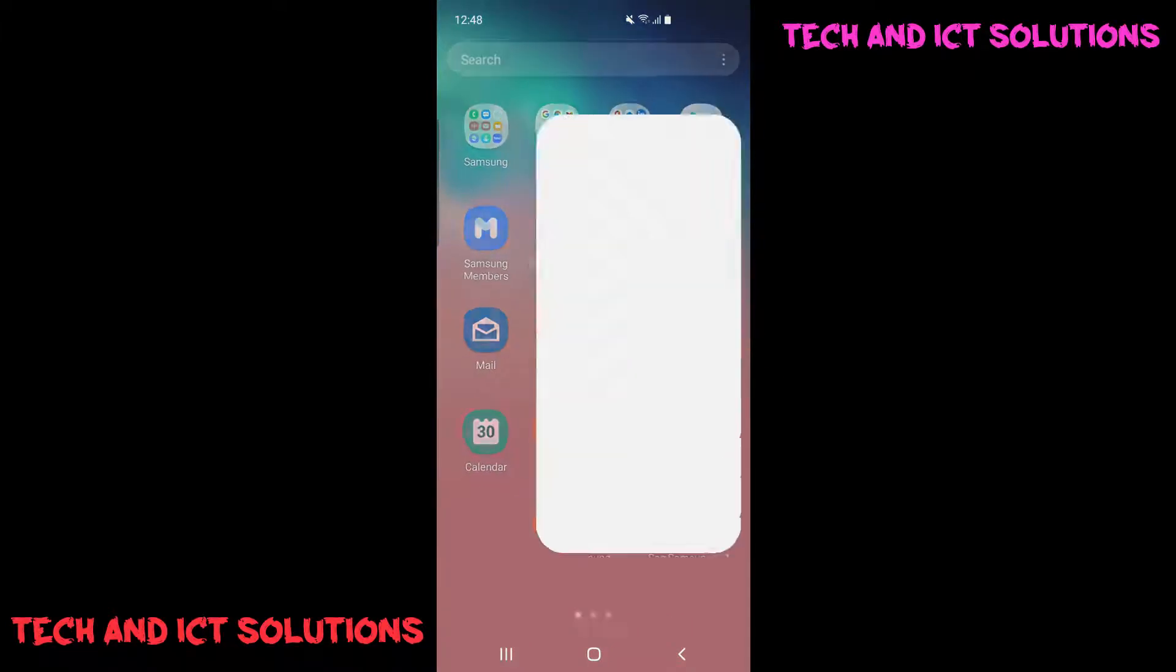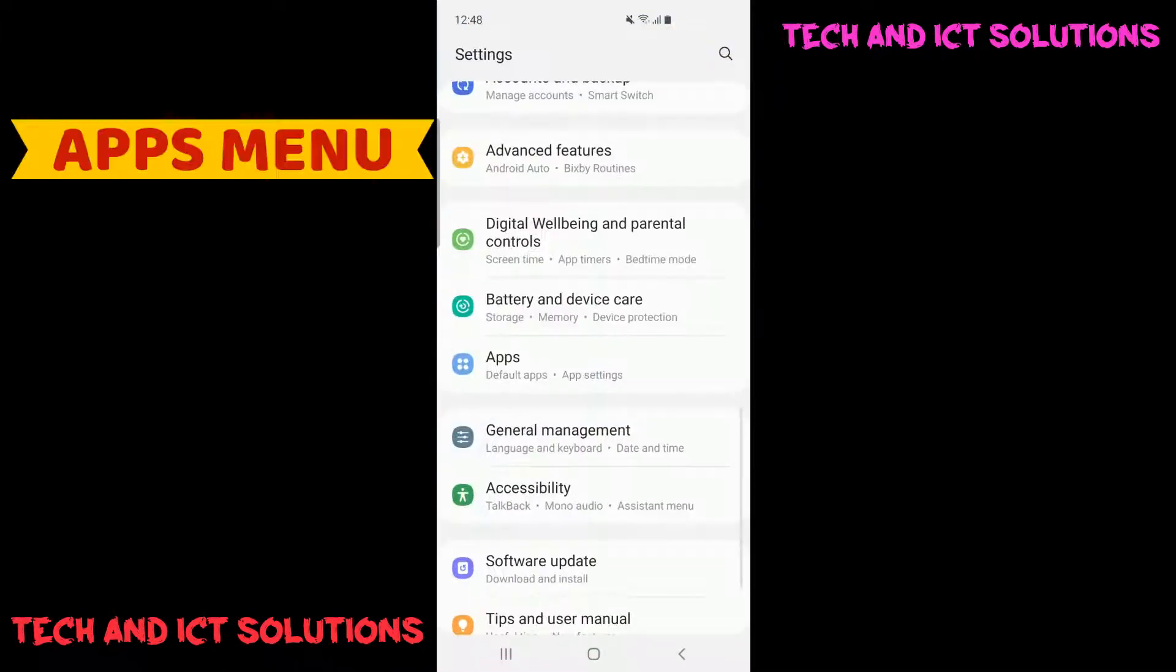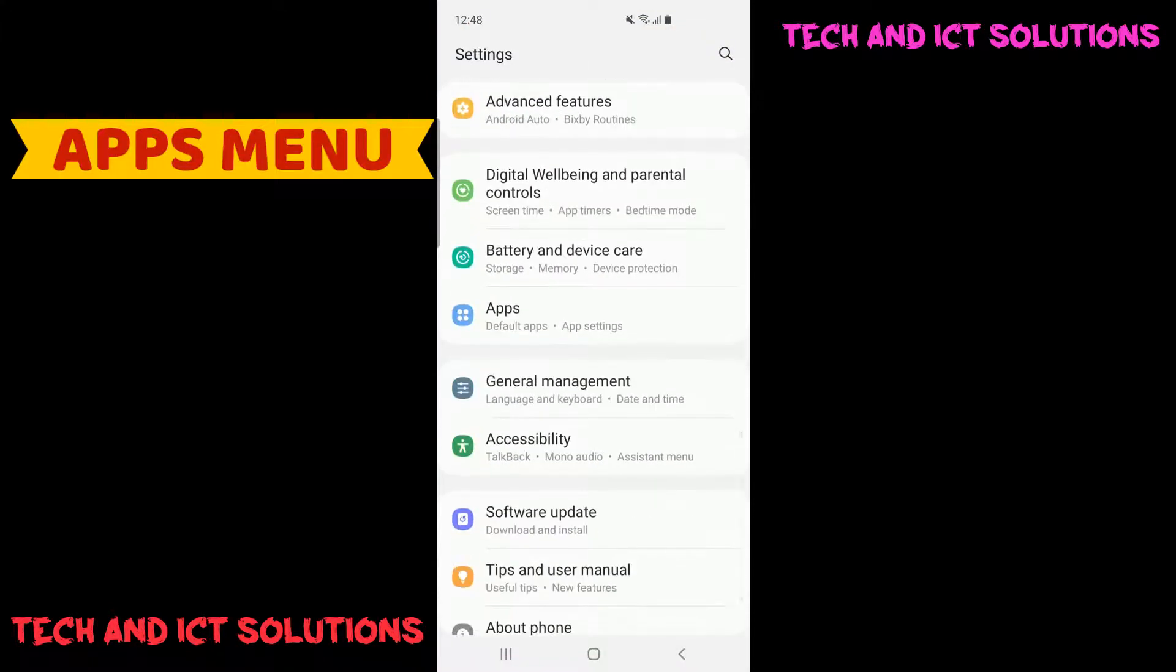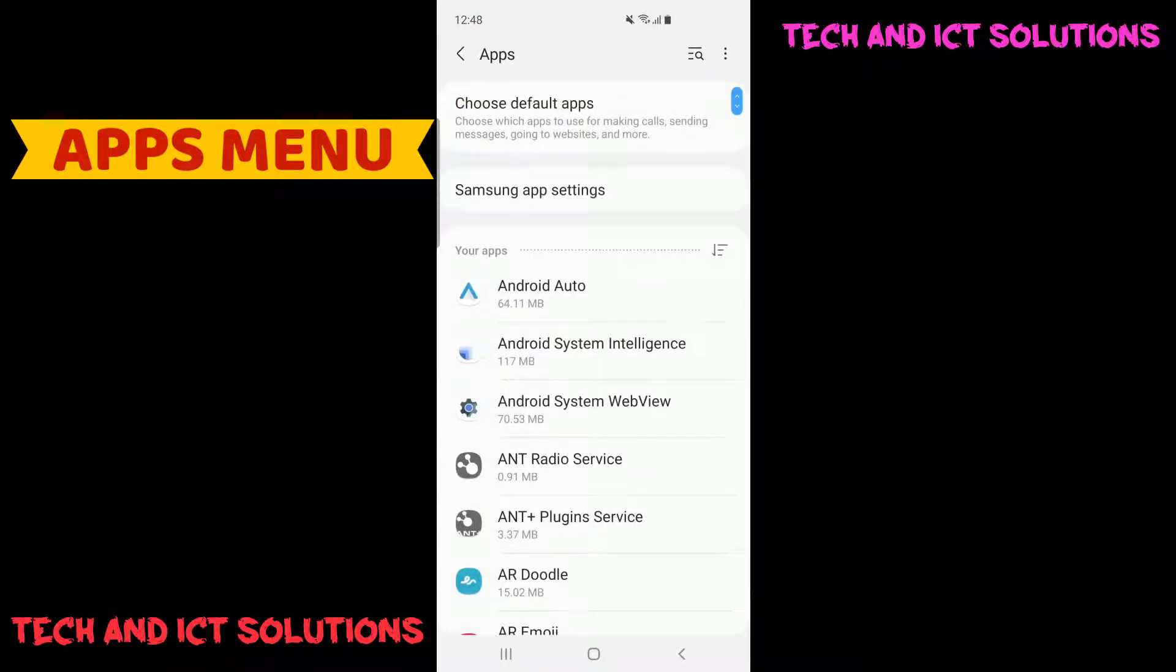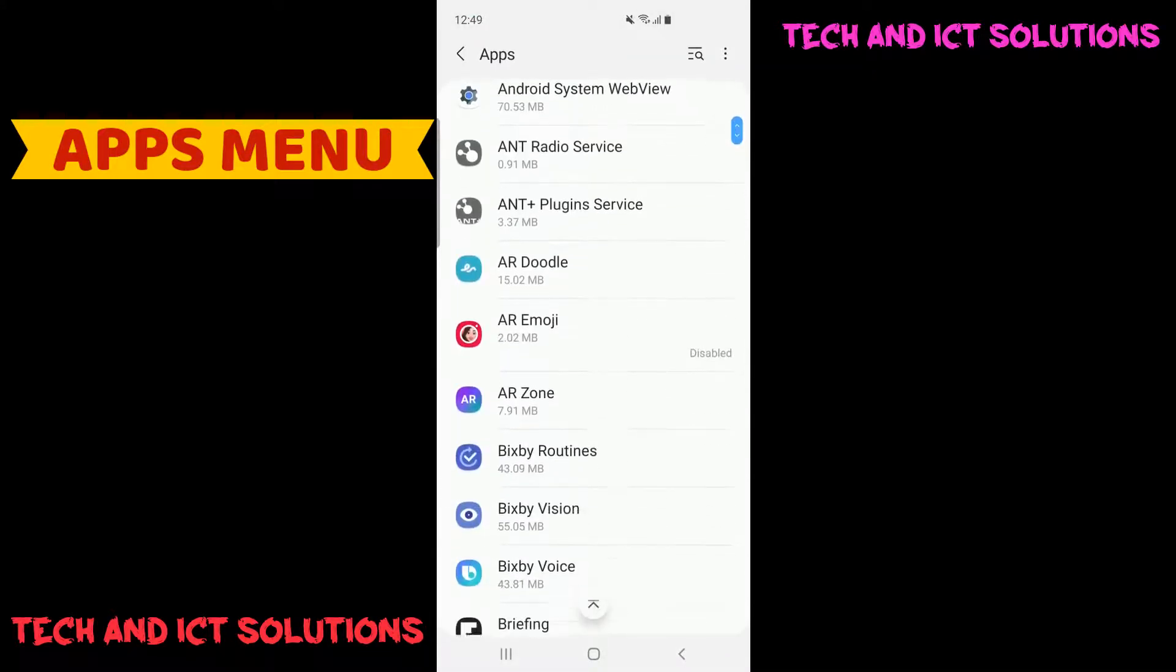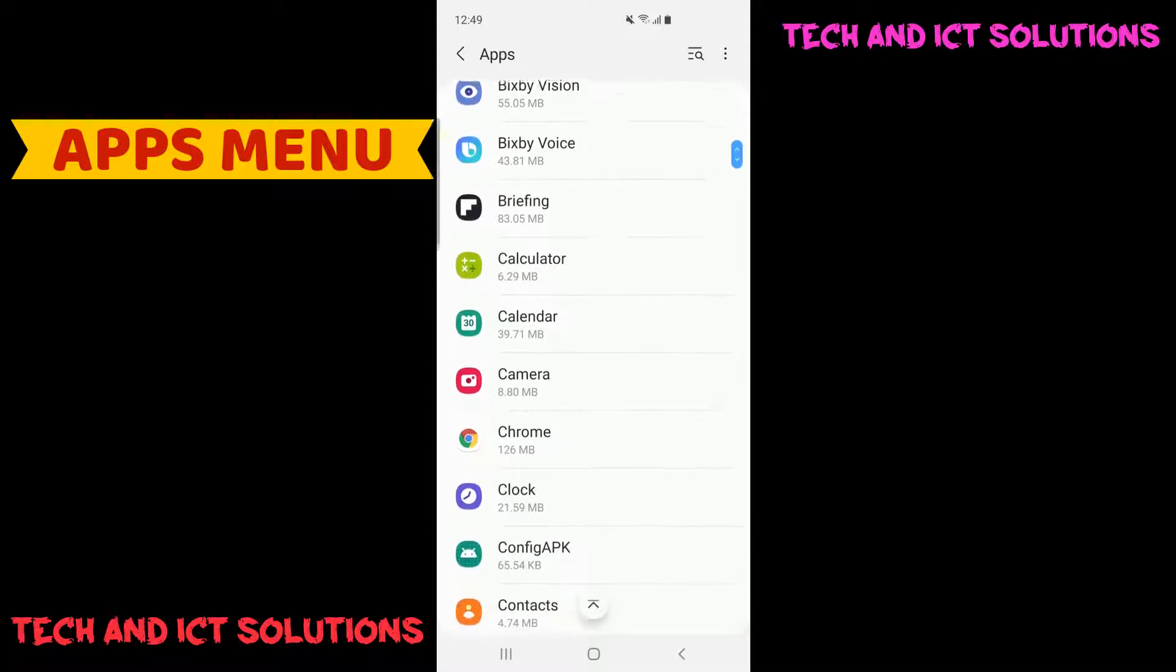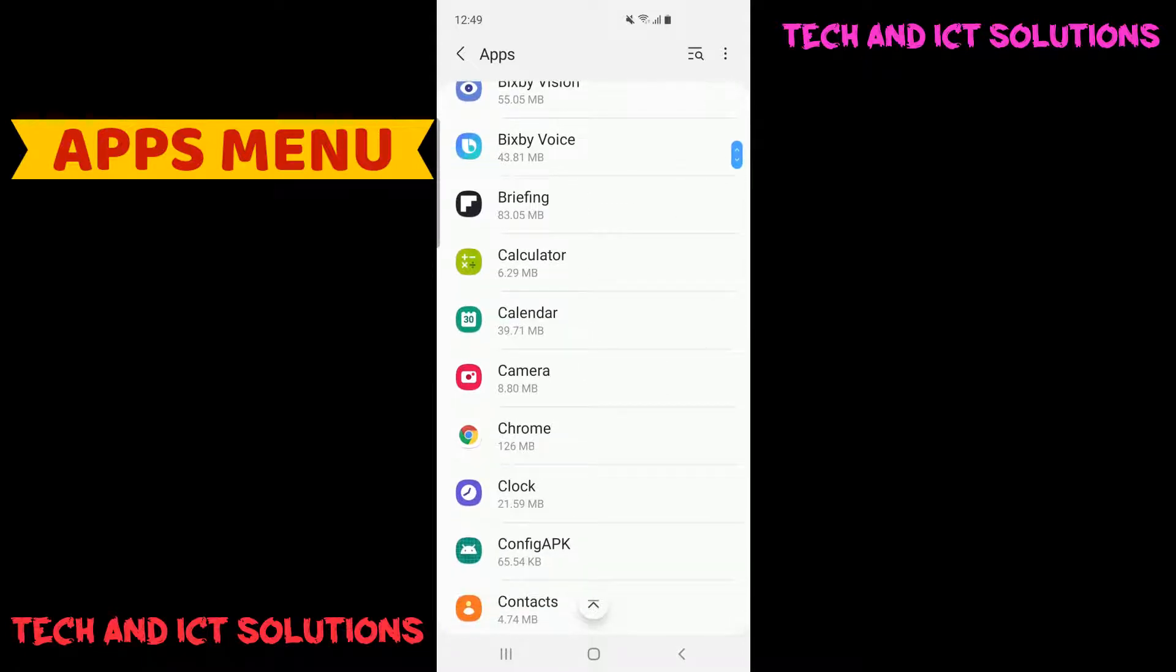At first, we need to go to Apps Menu from your Android device setting options. You can see all installed apps on your device.